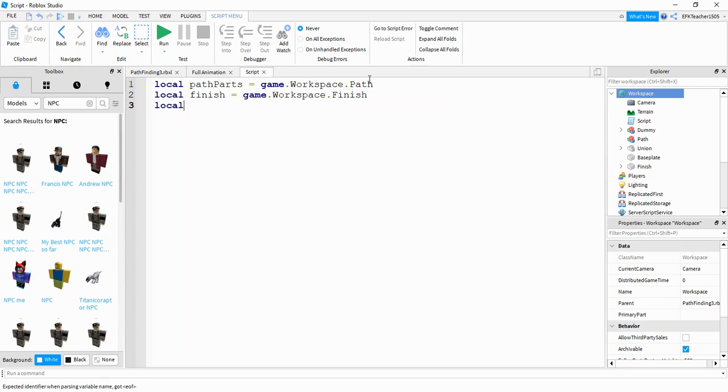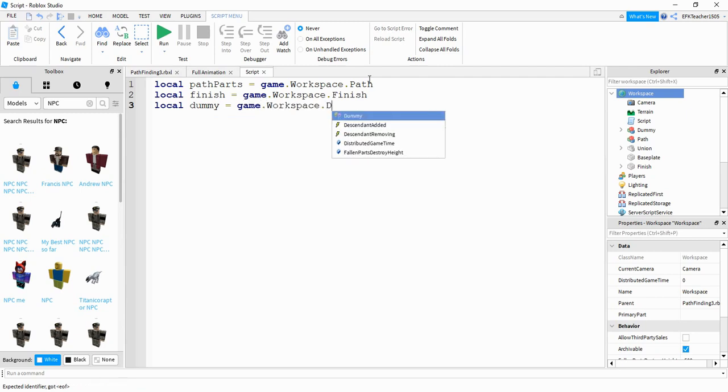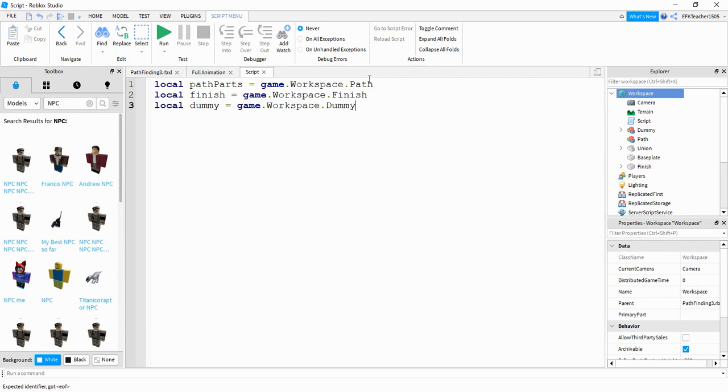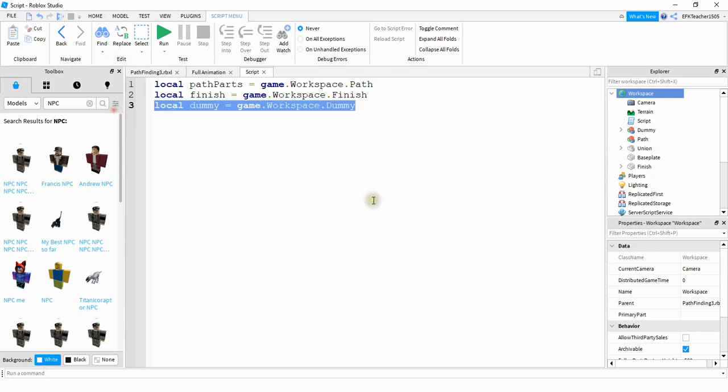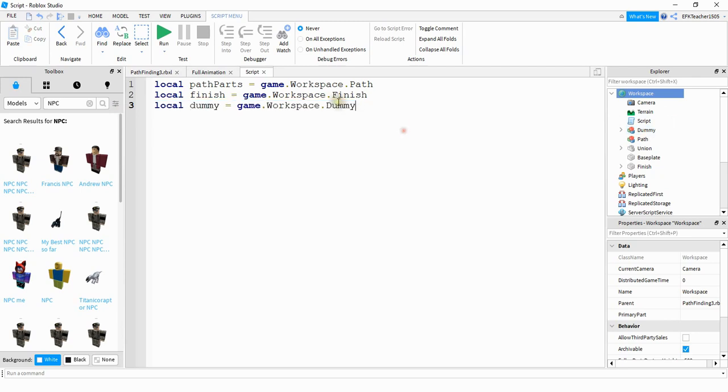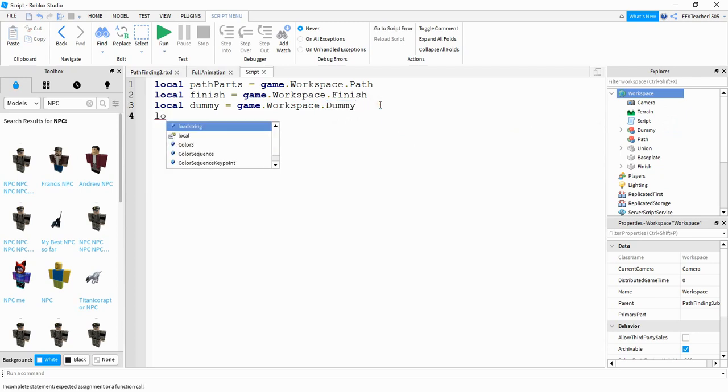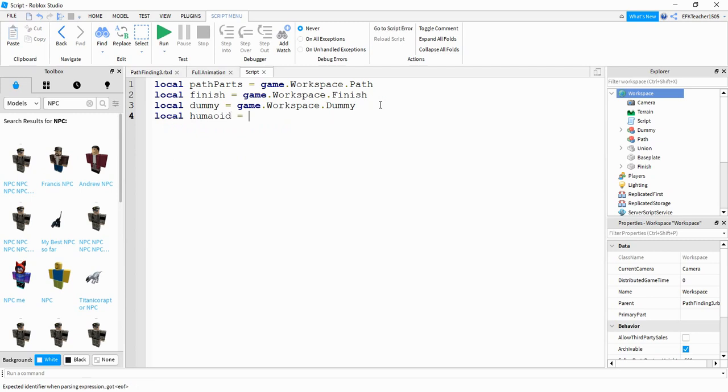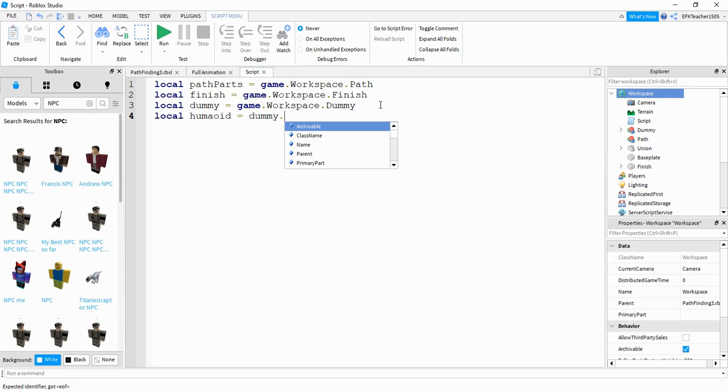Next, we're going to say local dummy is equal to game.workspace.dummy. If you're using a different name for your humanoid model, make sure you update it in this line right here. So for example, if your model says like NPC or something like that, then change dummy to whatever the name of the model is. Next, we're going to define the humanoid part. So we'll say local humanoid is equal to dummy.humanoid.